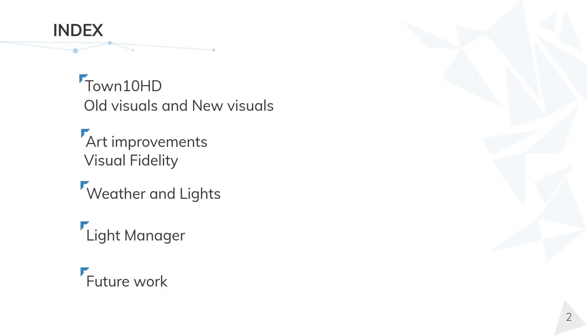First of all, we will talk about Town10, the latest in development, and then we will show a comparison between old visuals and new visuals to better appreciate the graphic evolution.